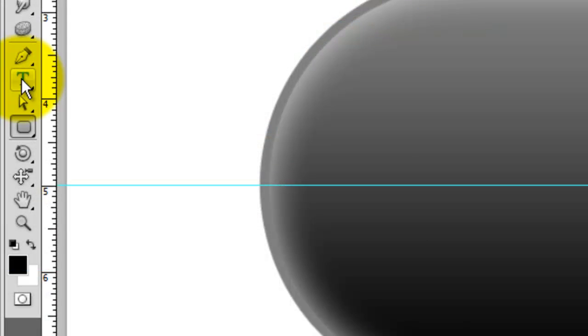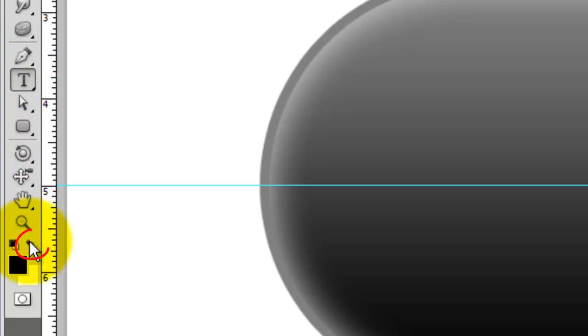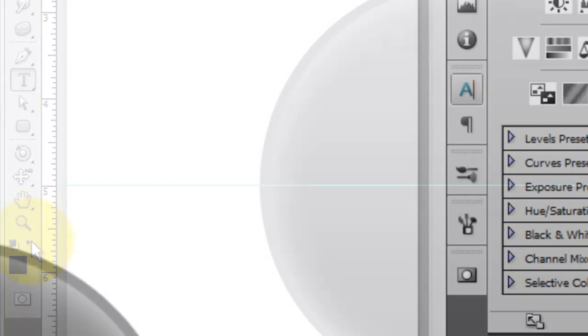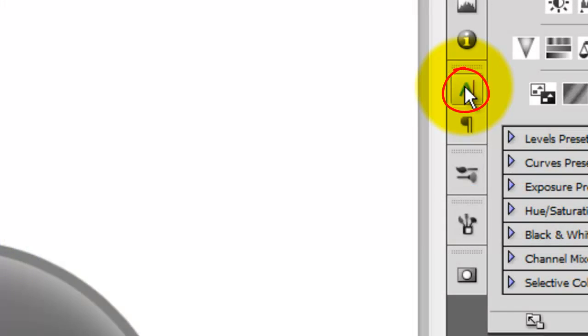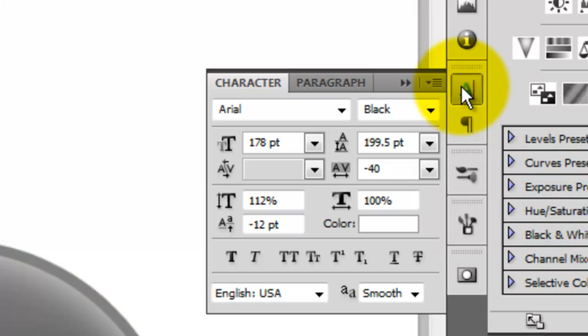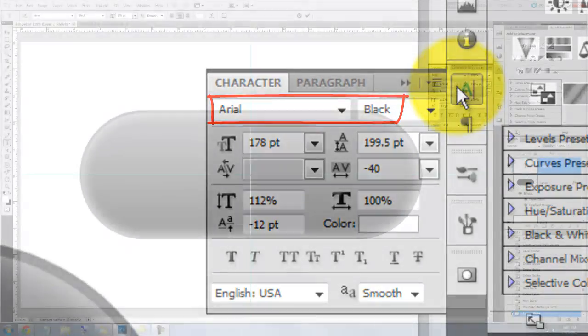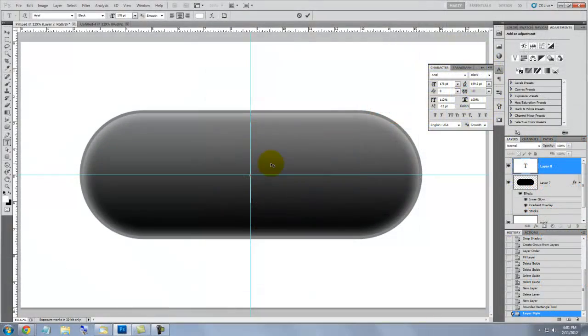Let's add some text. Click on the Type Tool and click on the curved double arrow to reverse the foreground and background colors. Or you can press the letter X to do this too. Click on the Character Text box. I'm choosing a font called Arial Black. Click on your pill and type in your word.